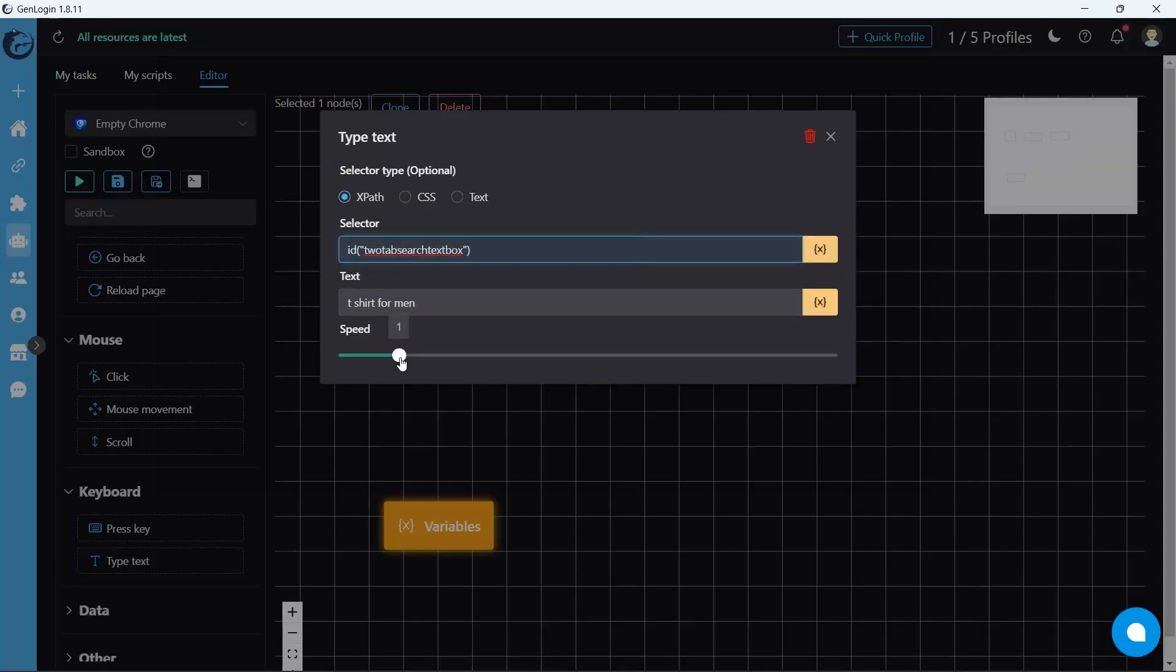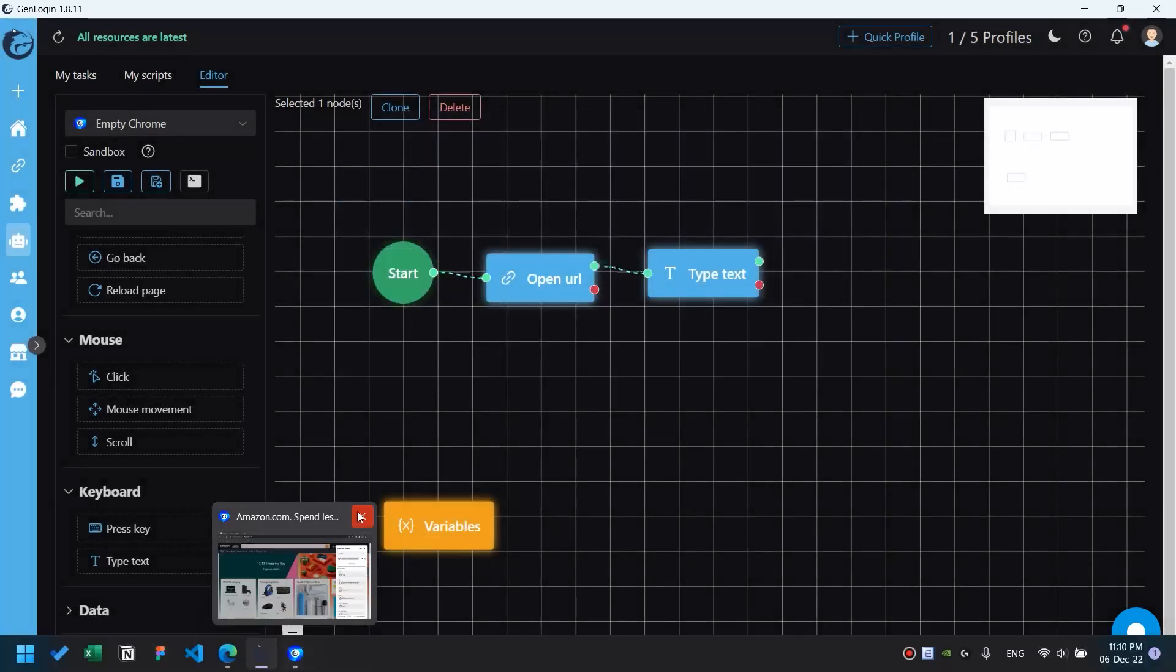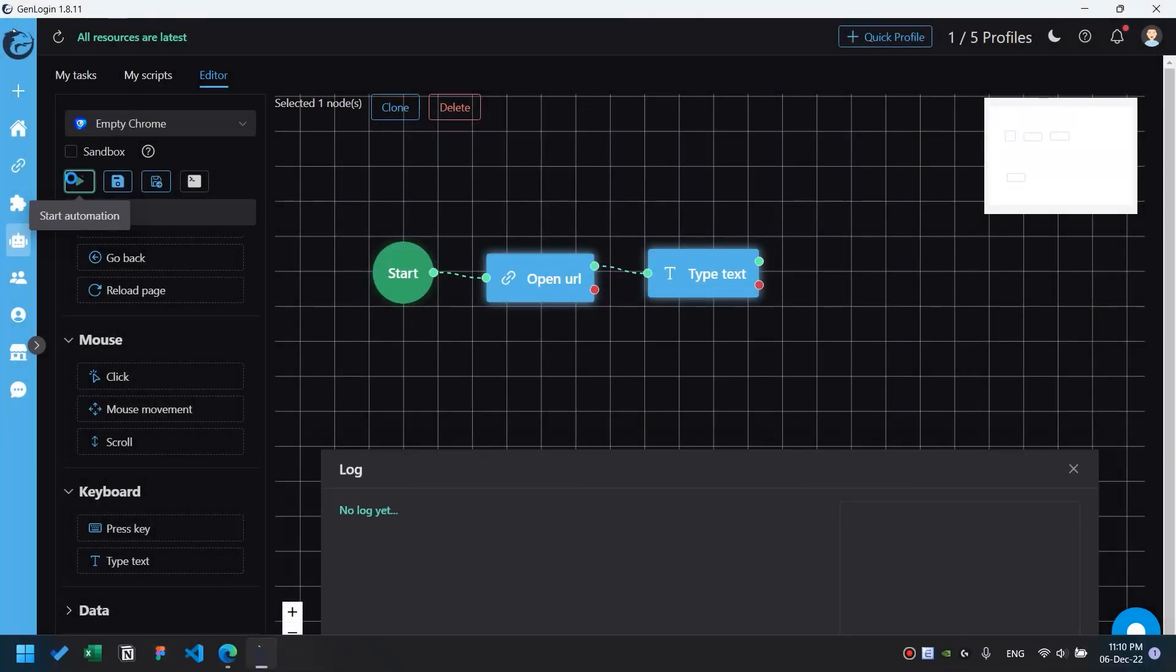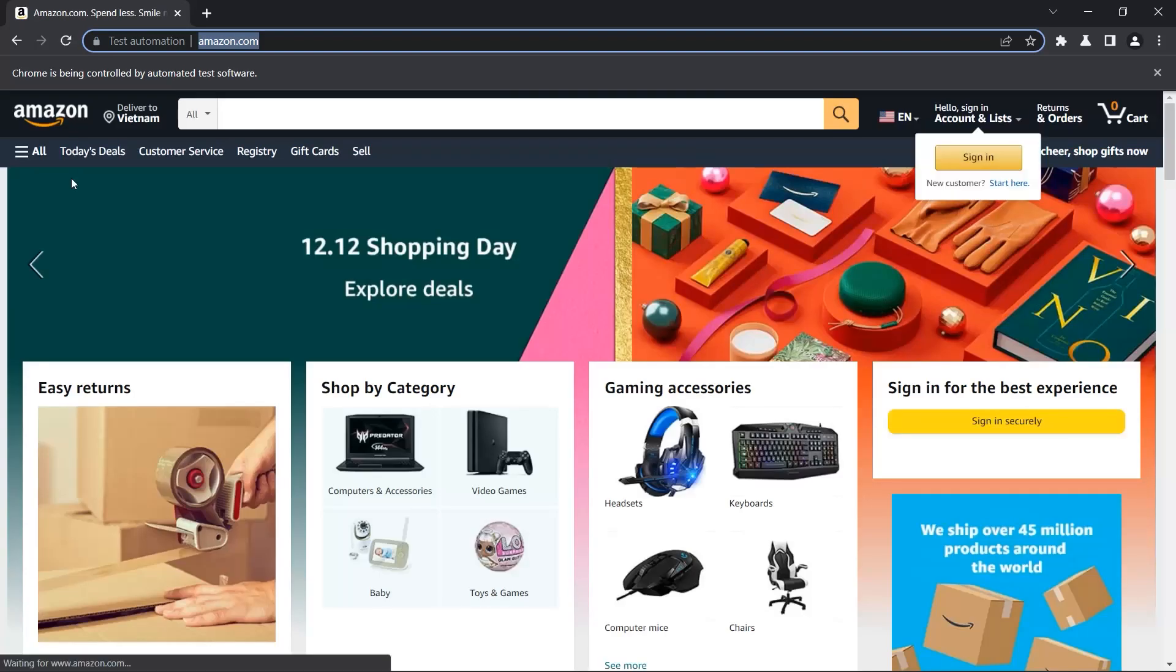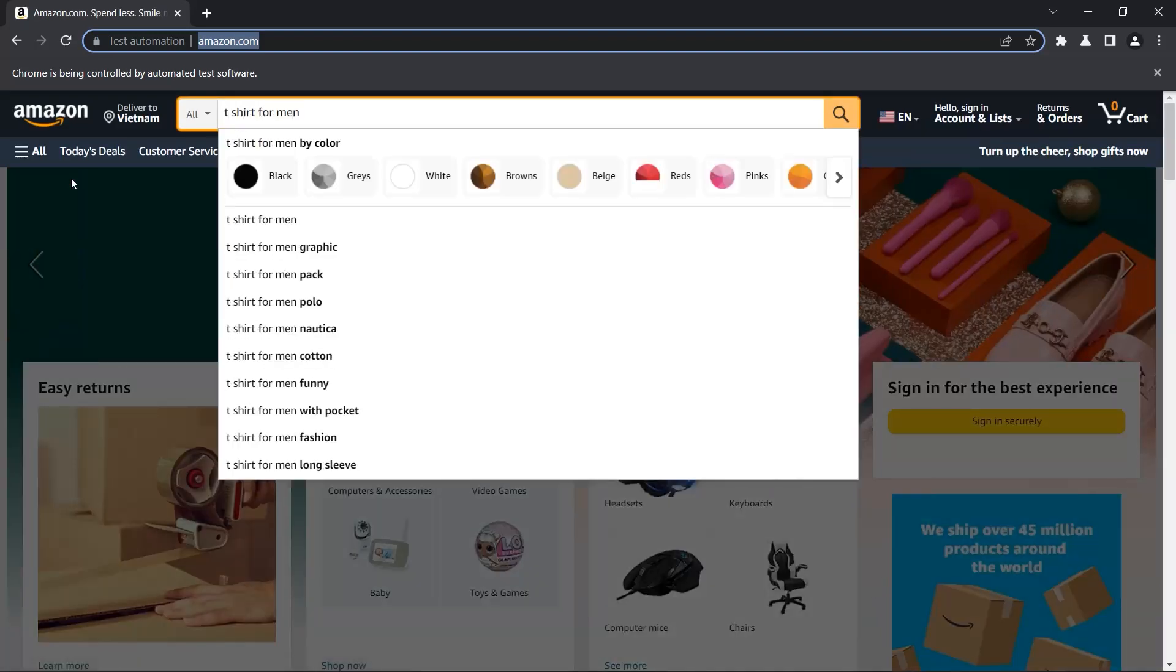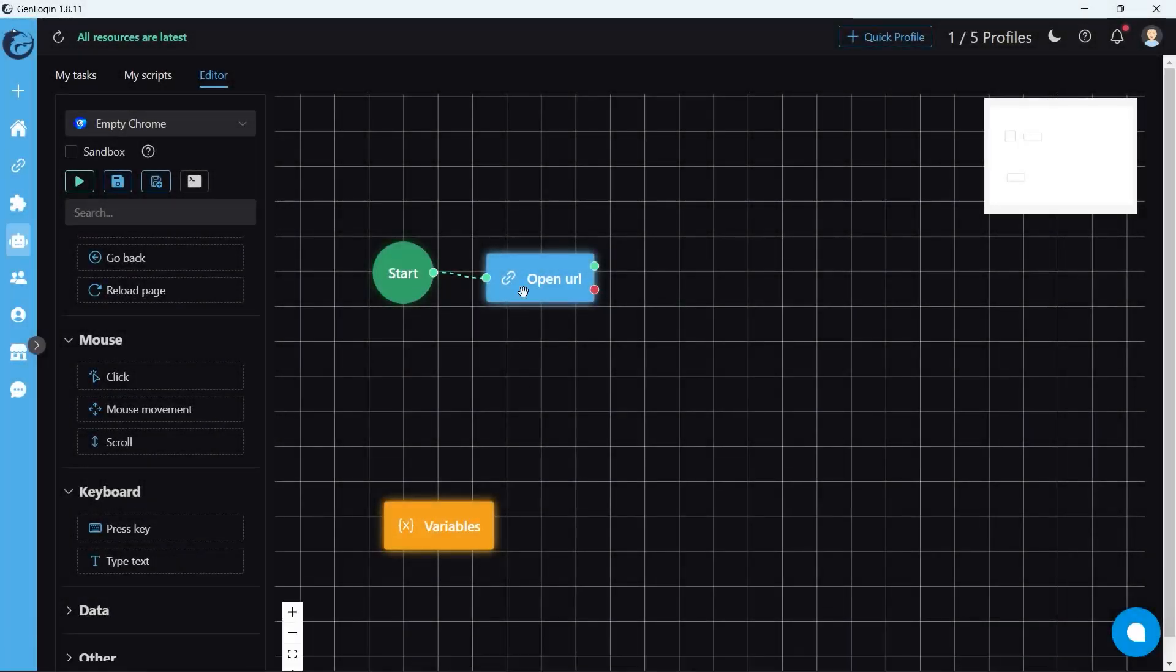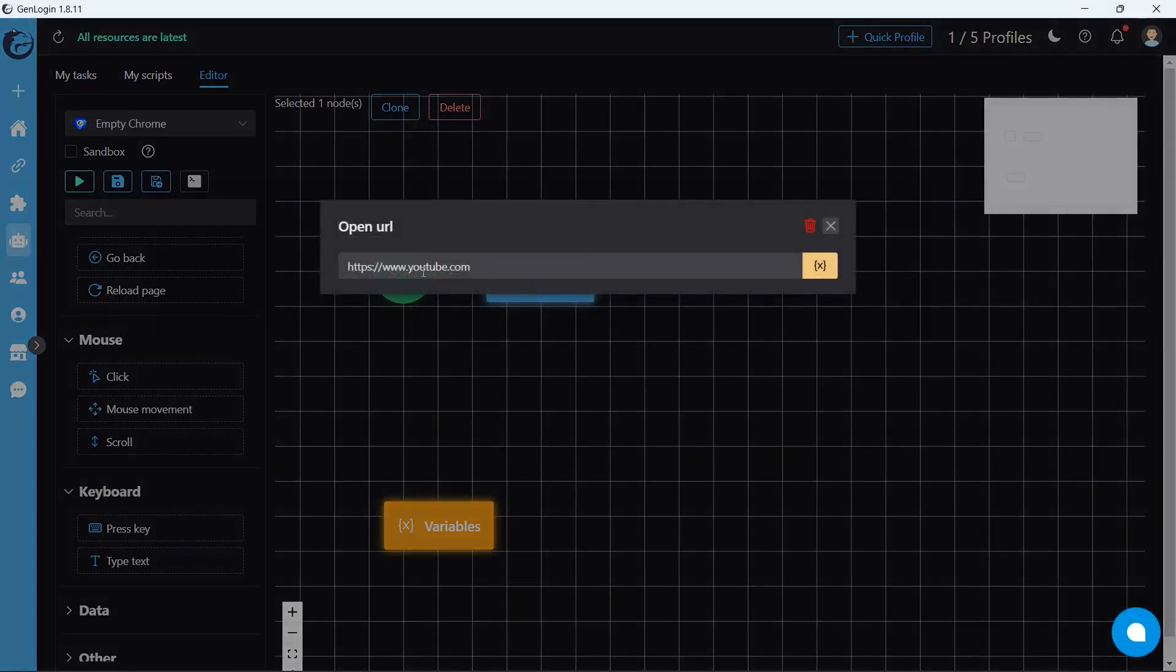Set the speed to 1.5, close the old automation. And this is the result. Let's apply those techniques on Pinterest.com.